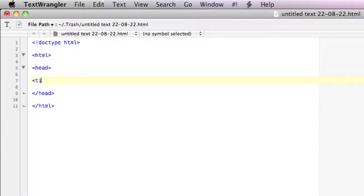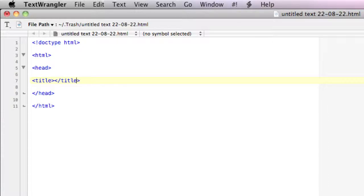So I have the opening title tag and the closing title tag. And what this is, is pretty self-explanatory: the title of your web page.